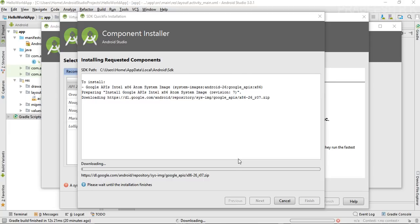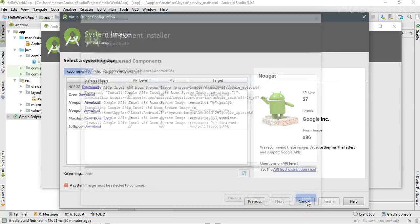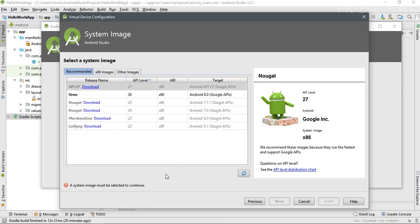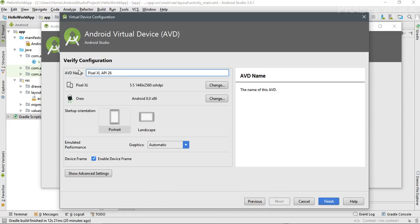It will take a little bit of time because it is around 400 to 500 MB in size. Once the installation is completed, click Finish. Now we can select Oreo and click Next.